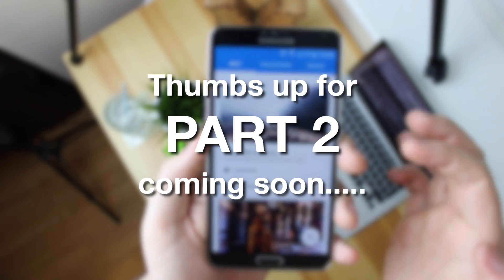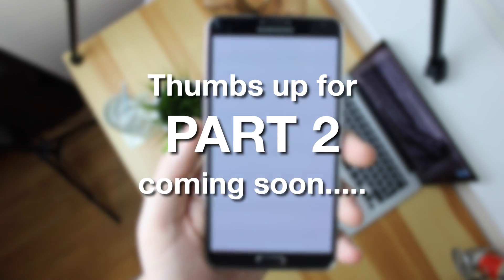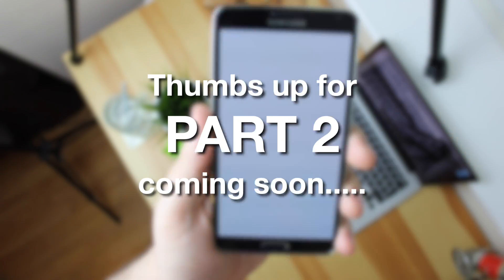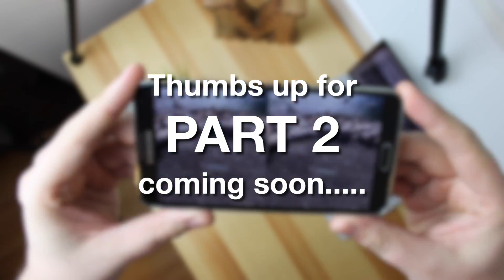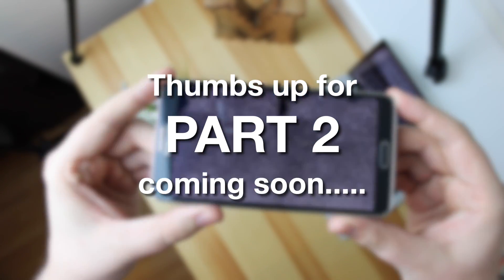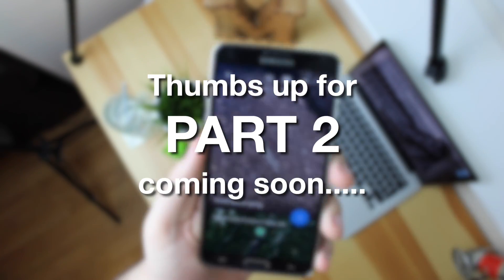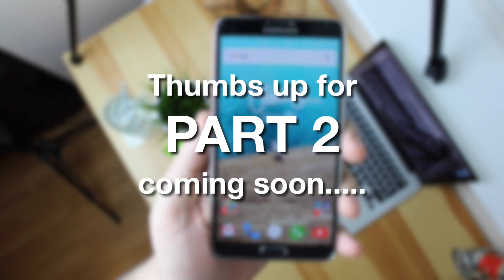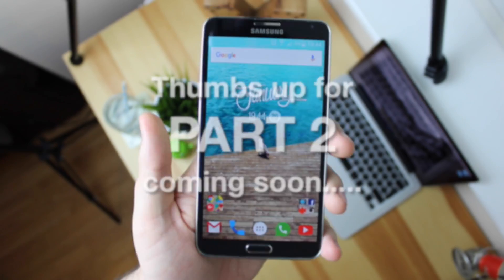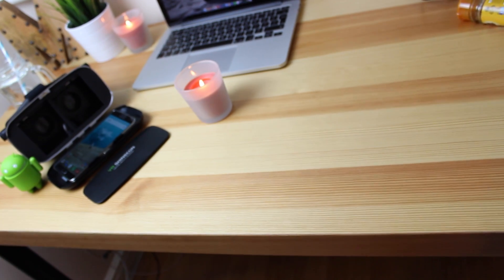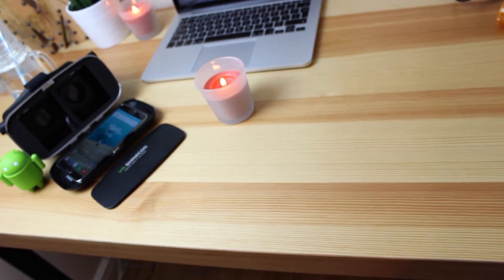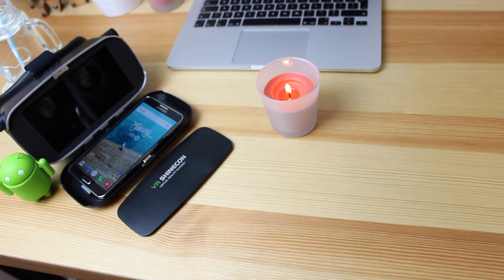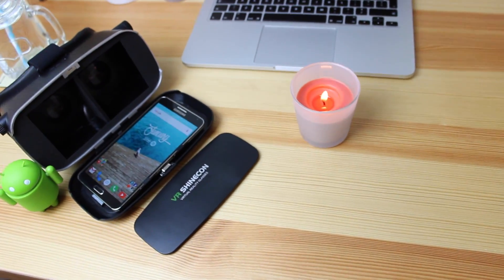And the next episode is going to be all about the applications that you can download. And then the final episode is going to be all about the experience of the VR headset itself. I'm going to be giving it a try and I'm also going to be giving it to some of my family and friends to have a go as well to get their overall opinion on virtual reality.